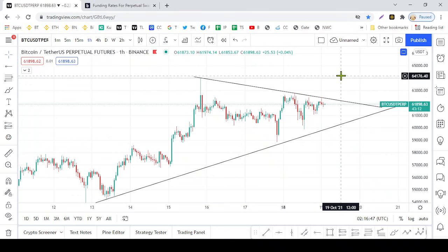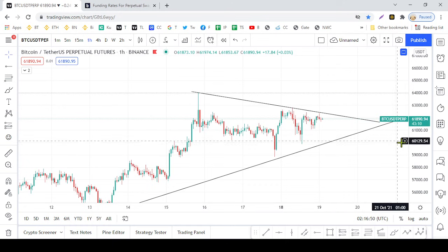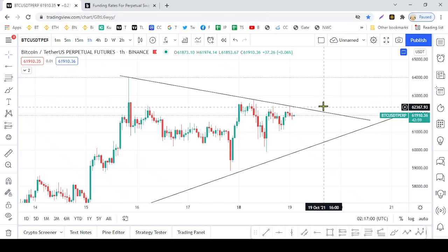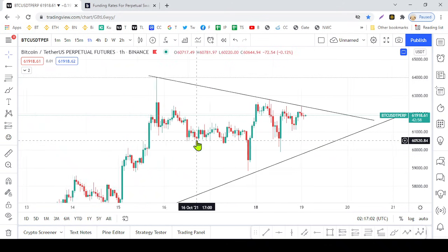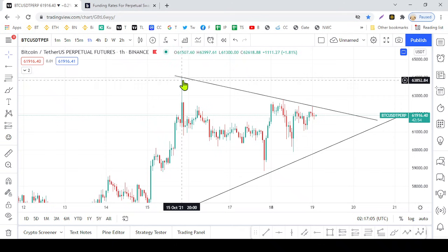Hello everyone, welcome back to this video. I'm going to talk about Bitcoin chart and the situation in the morning. I'm going to talk about Bitcoin all-time high and the Bitcoin chart.